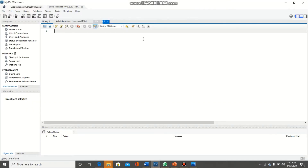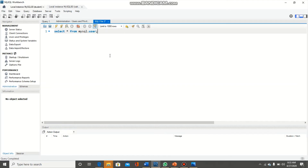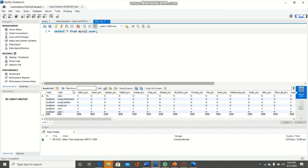We will check this in our workbench. First, we need the list of all the users, and then we will apply the SHOW GRANTS command. For the list of users, I will type: SELECT * FROM mysql.user. With the help of this query, I will get the list of all users in our MySQL server. Here we have the list of all users with host, username, and attributes for privileges like SELECT, INSERT, UPDATE, DELETE, CREATE, and many more.